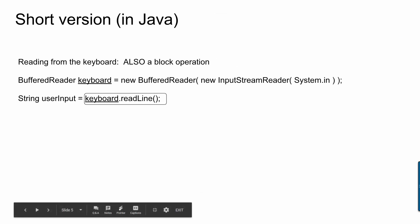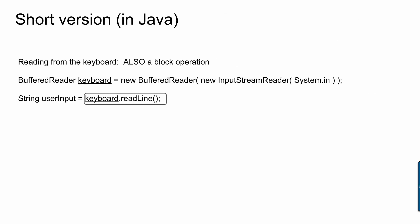So just to be clear, blocking operations are not unique to networking. These two lines of code are how you would create a buffered reader that reads input from the keyboard. So there's no network involved here. But the read line operation there is still a blocking one. If I had code underneath that keyboard.readline, that code wouldn't run because the JVM would be sitting and waiting until it received input from the keyboard in order to continue.